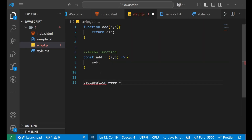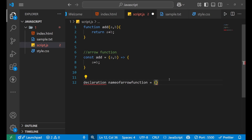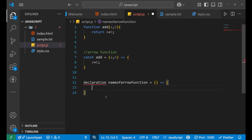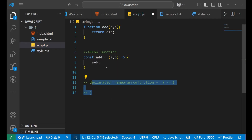So the syntax is: we write the declaration, then the name of the arrow function, then we put equals-to, then the parenthesis, then we put an arrow, and then we put a curly bracket. This is how we write the syntax of our arrow functions.